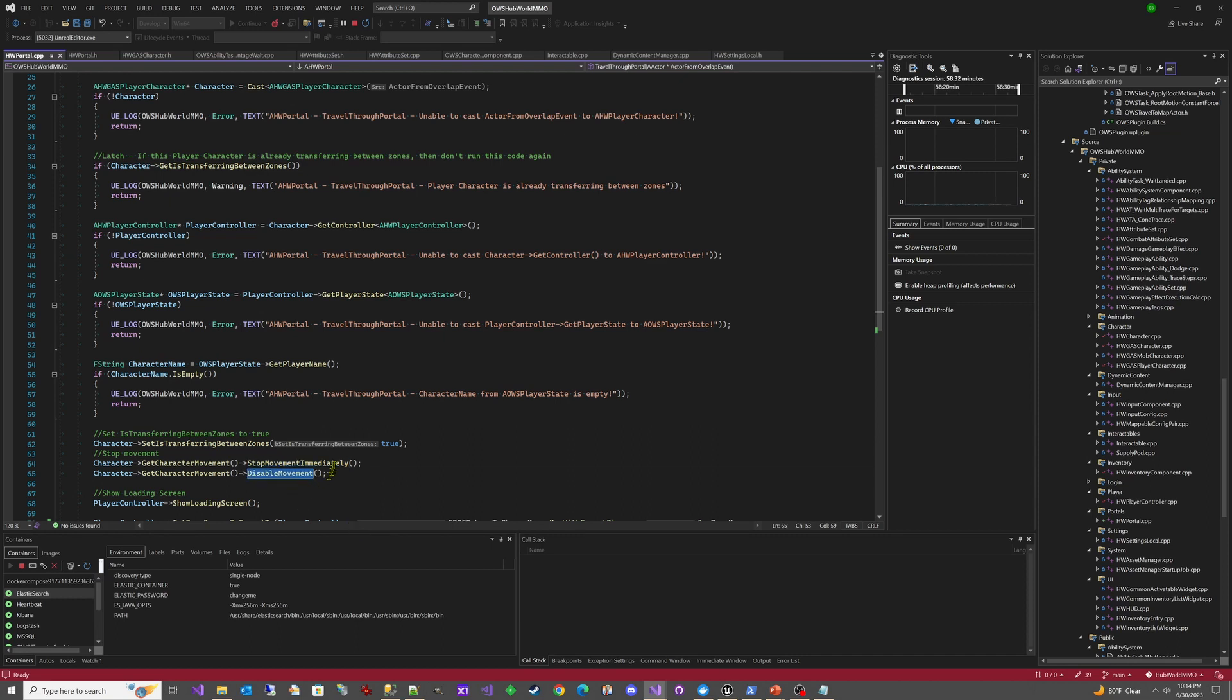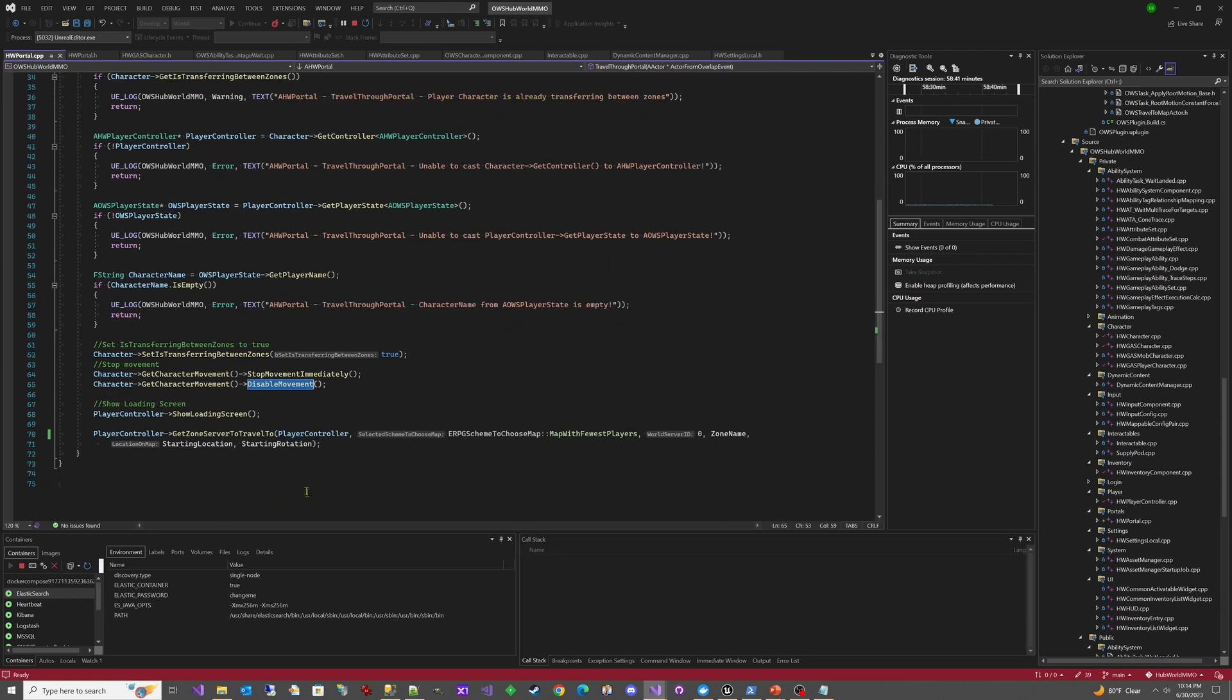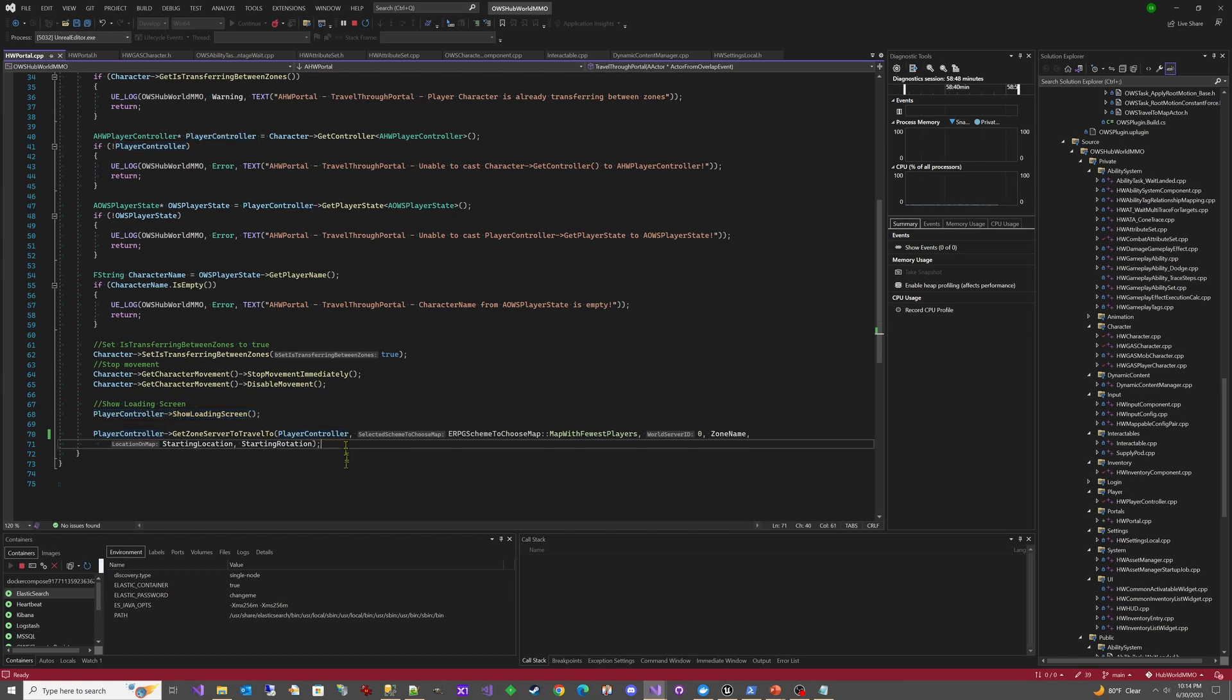So we make sure that they can't move. One of the things we will be adding in the future is that if it fails, we need a location to put them back to that's outside of the overlap. So that's something we'll be adding in the future. Right now we're calling this player controller show loading screen. We don't actually have the loading screen implemented yet. But in the future, that'll take care of that.